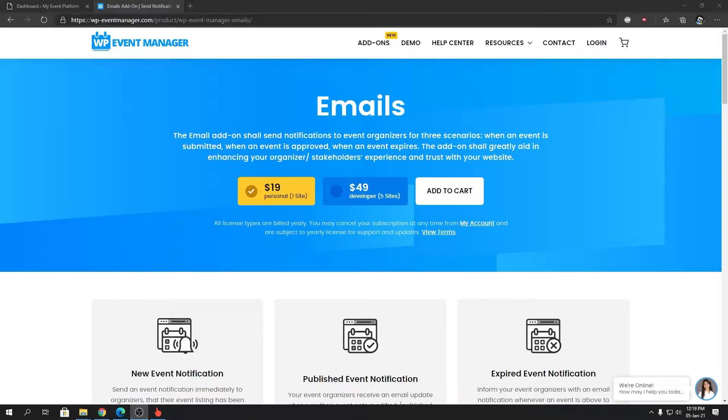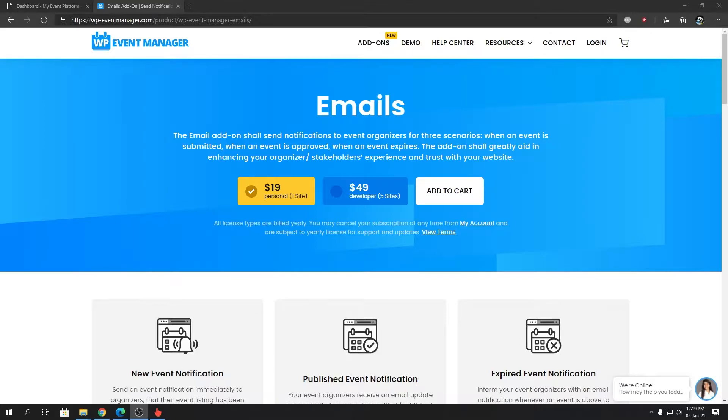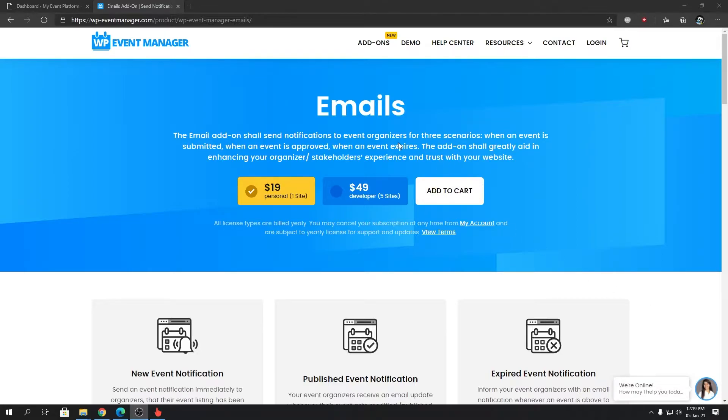Hey guys, welcome back to WP Event Manager. In this video, I'm going to introduce you to another add-on of ours called Emails. I'll explain what emails are and what the Emails add-on does in a WordPress website when working with WP Event Manager.